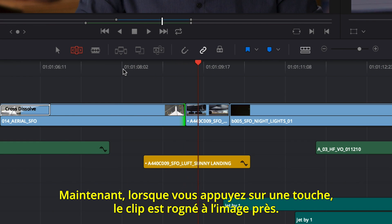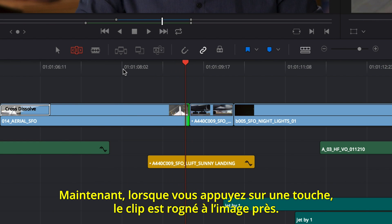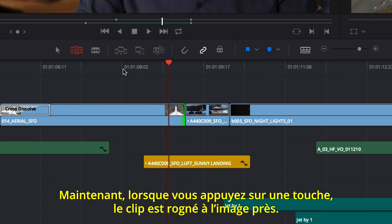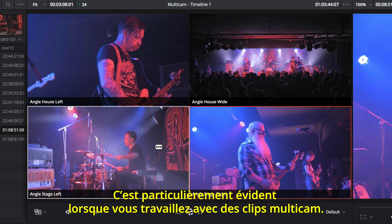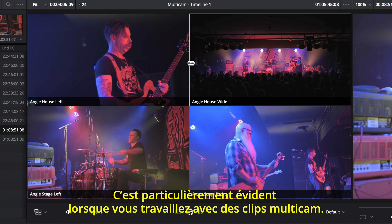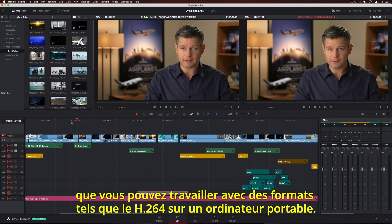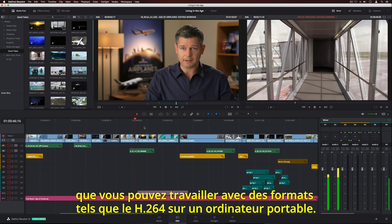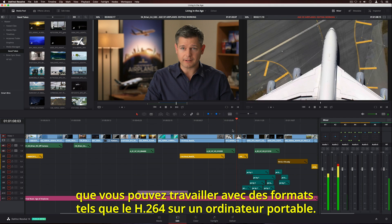Now, when you tap a key, the clip is precisely trimmed to exactly the frame you want. This is especially noticeable when working with multicam clips. It's so fast, you can even work with processor-intensive formats like H.264 on a laptop.